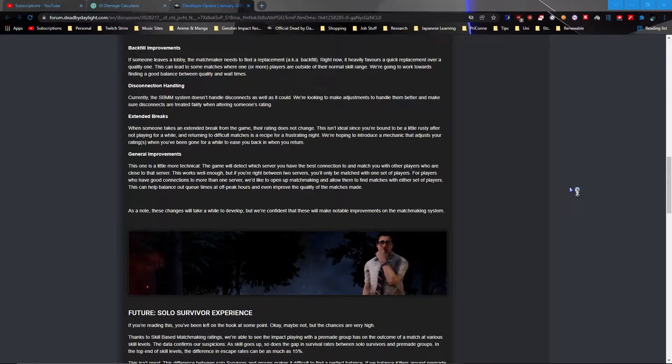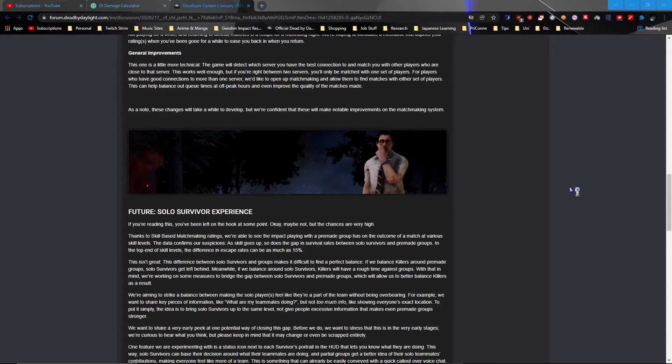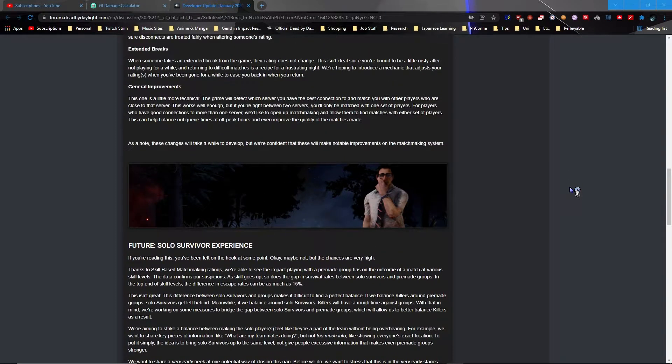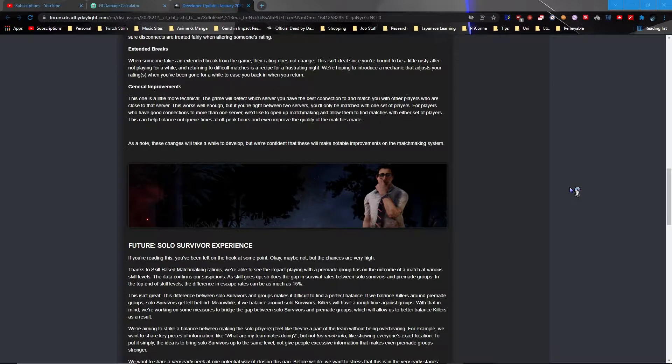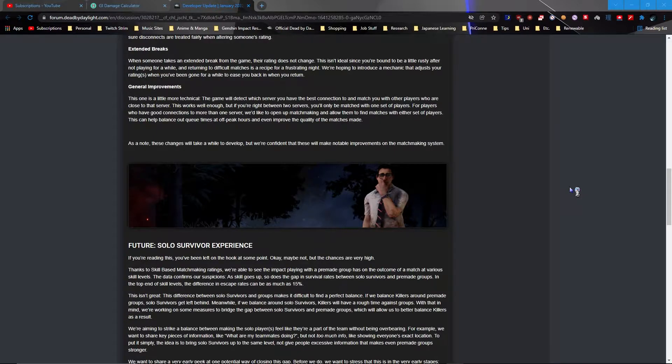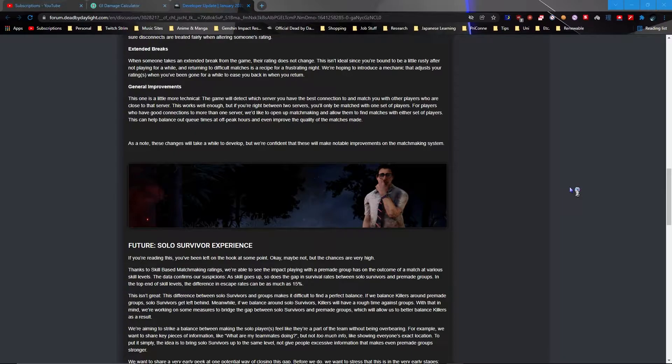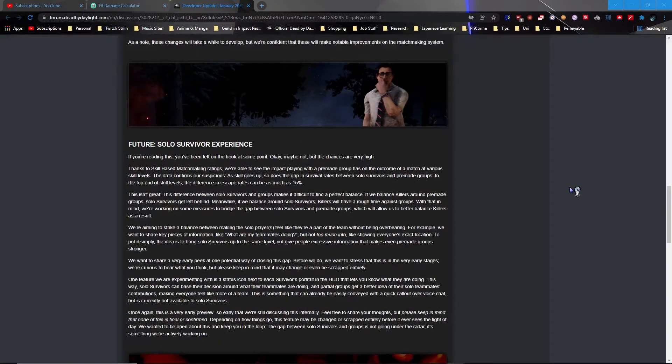So they're making adjustments to disconnection handling. That's good. So it doesn't fuck up your freaking match MMR or something. Extended breaks, their rating does not change. This is not ideal. Okay, I guess they're just gonna readjust their rating if someone hasn't played for like three years or something. So what's the general problem? The game will take which server you have the best connection to and match you to other players who are close to their server. It works well enough, but if you're right in between two servers you'll be matched with only one set of players. Ah okay, so basically faster matchmaking. Okay cool.